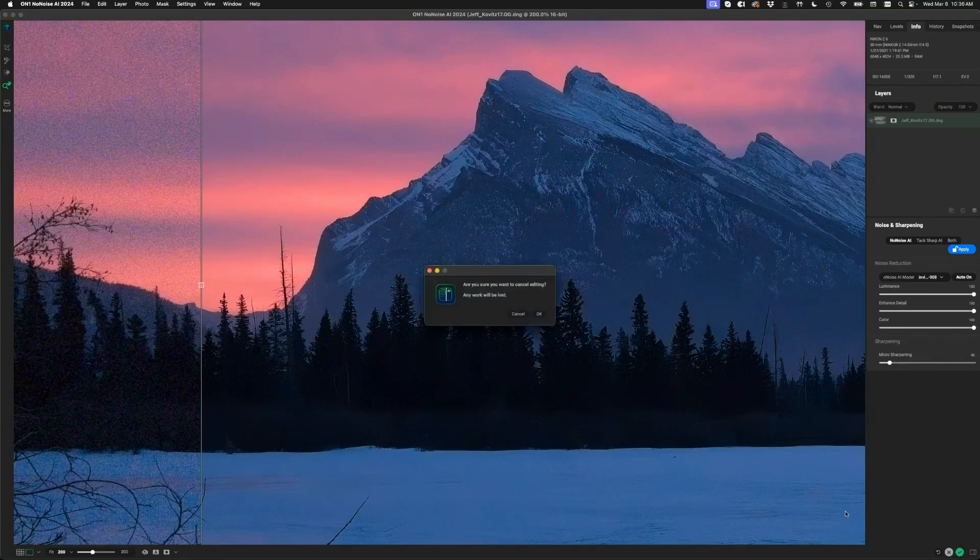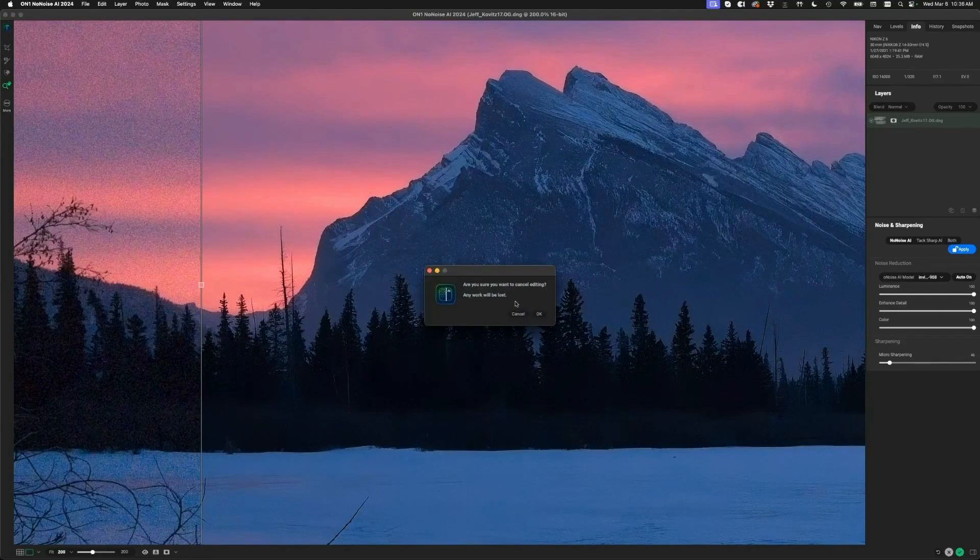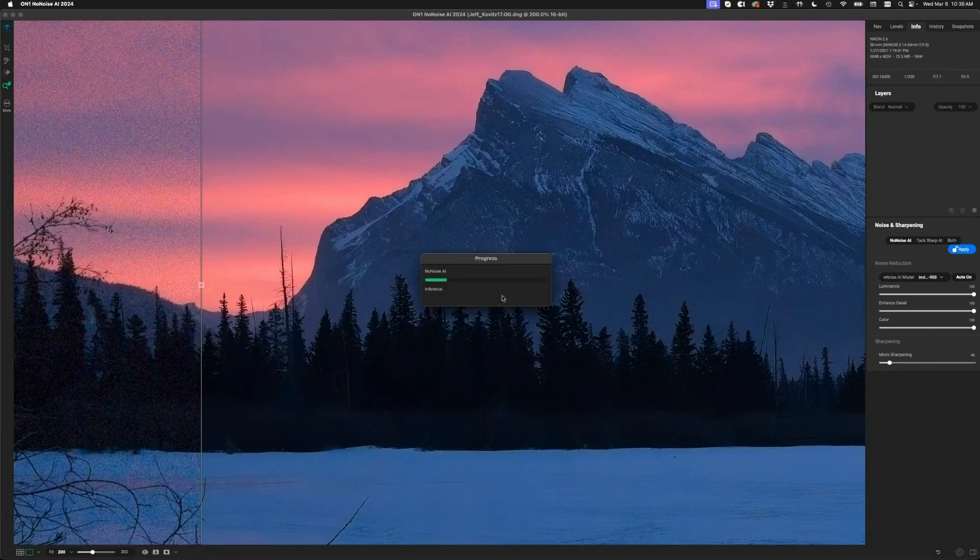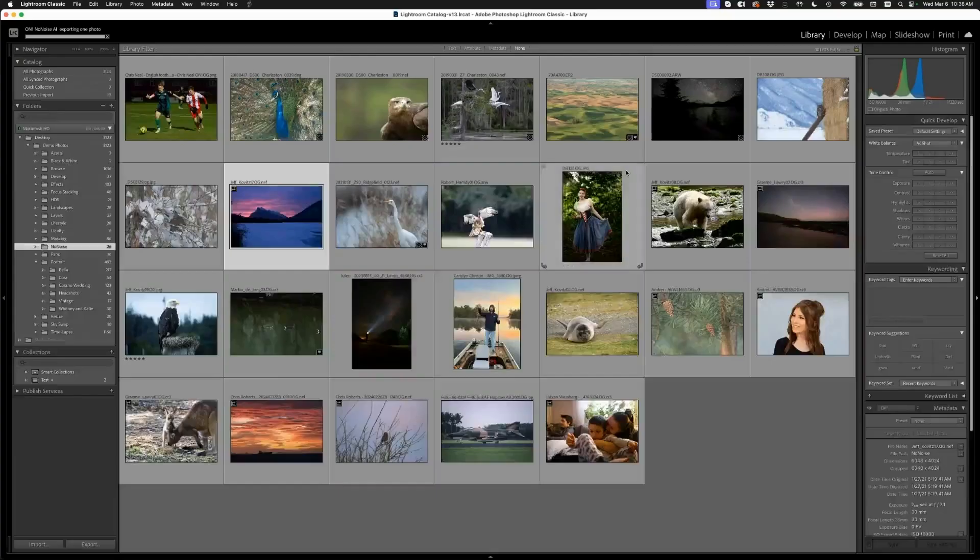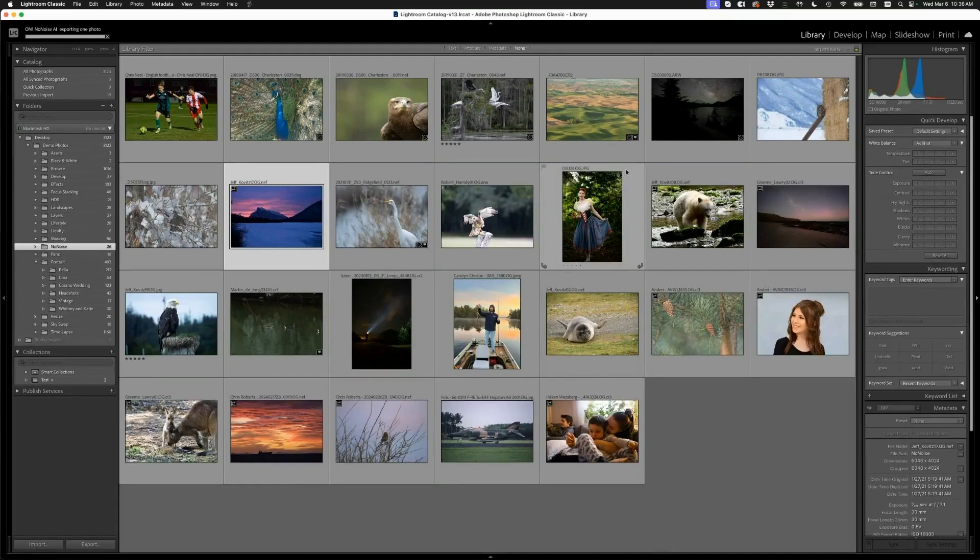Yeah, let me show you a couple others because every photo is a little different. And Dan, what was the ISO on that? Just, I think it is 16,000.